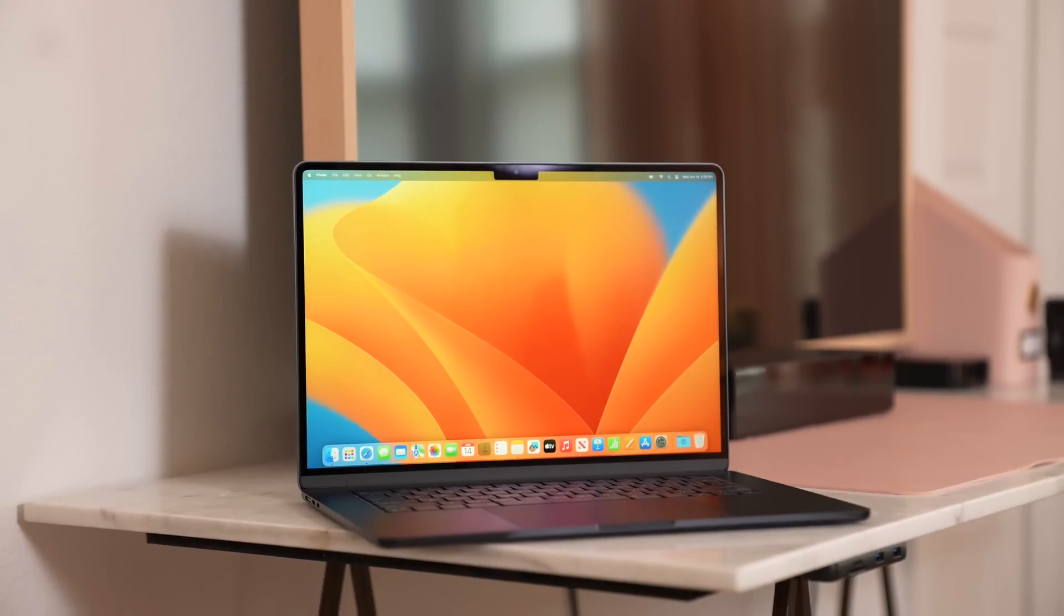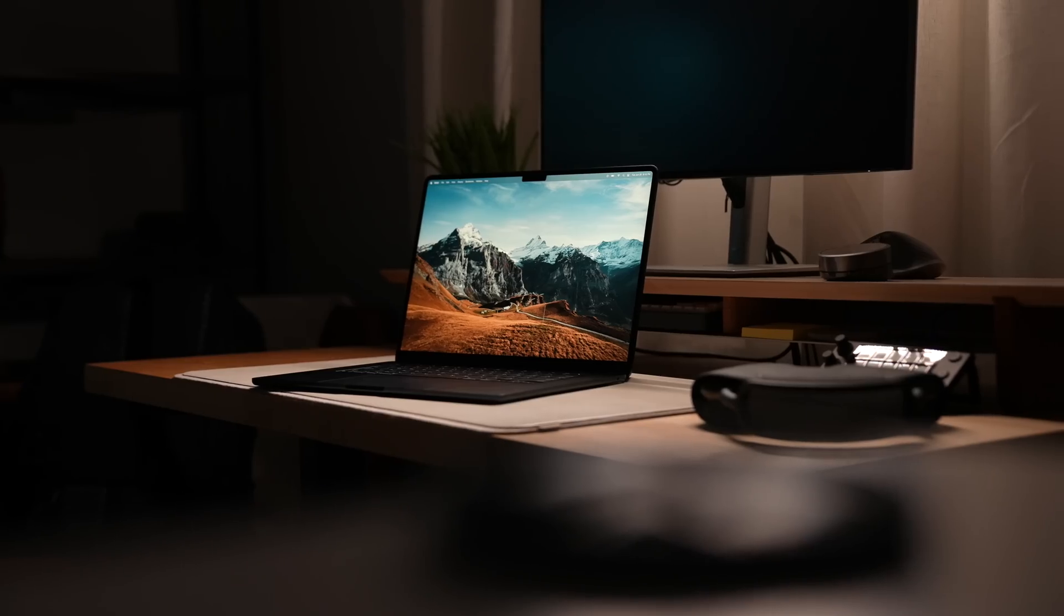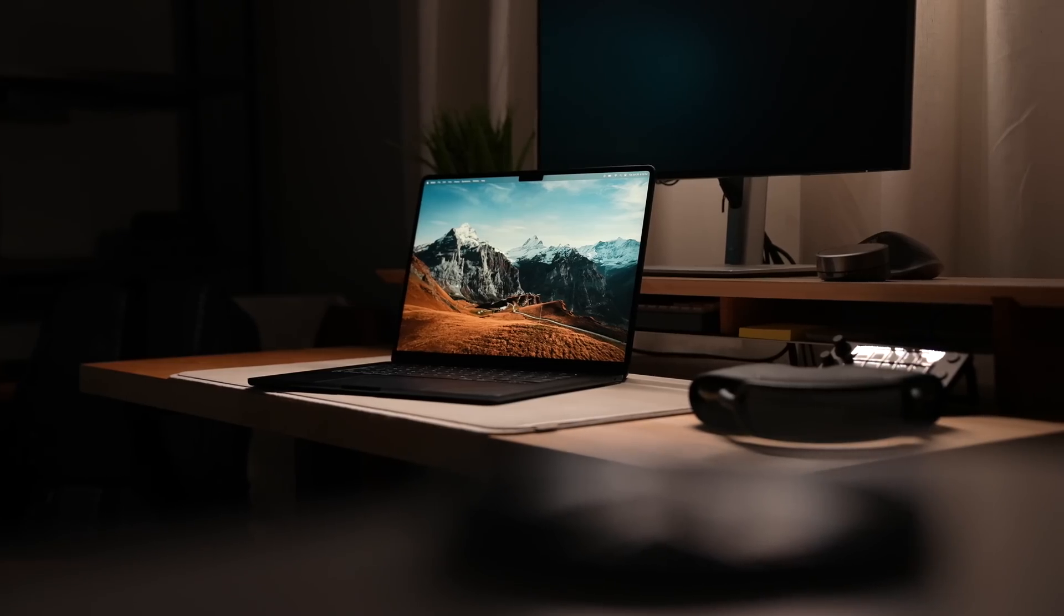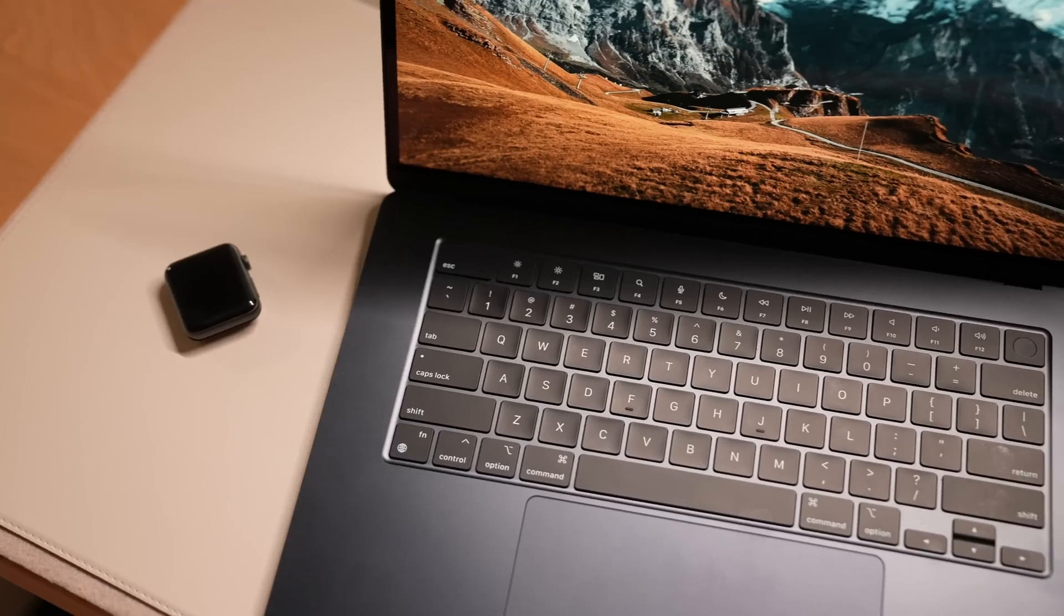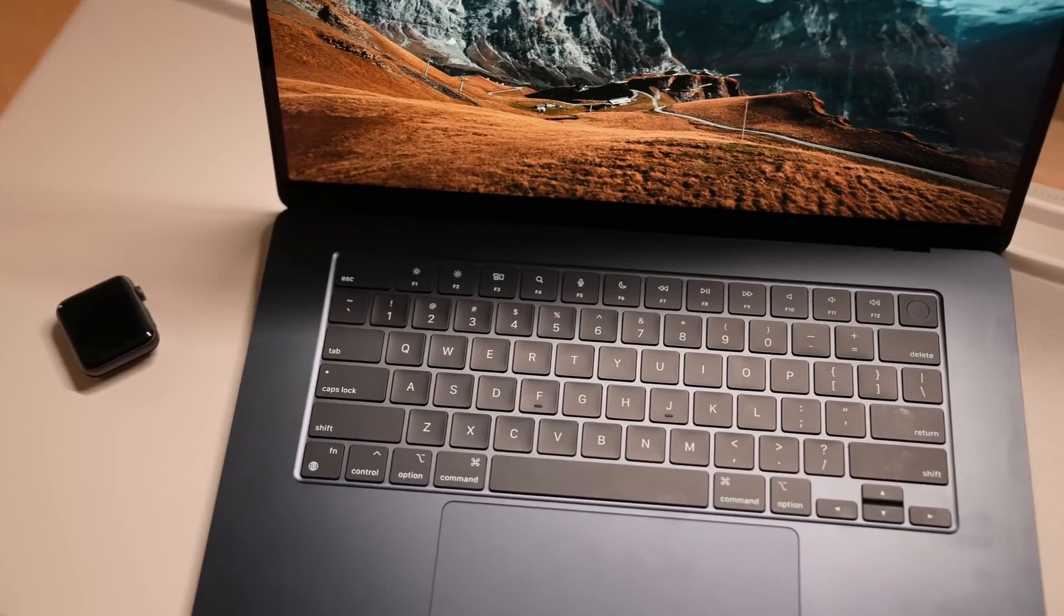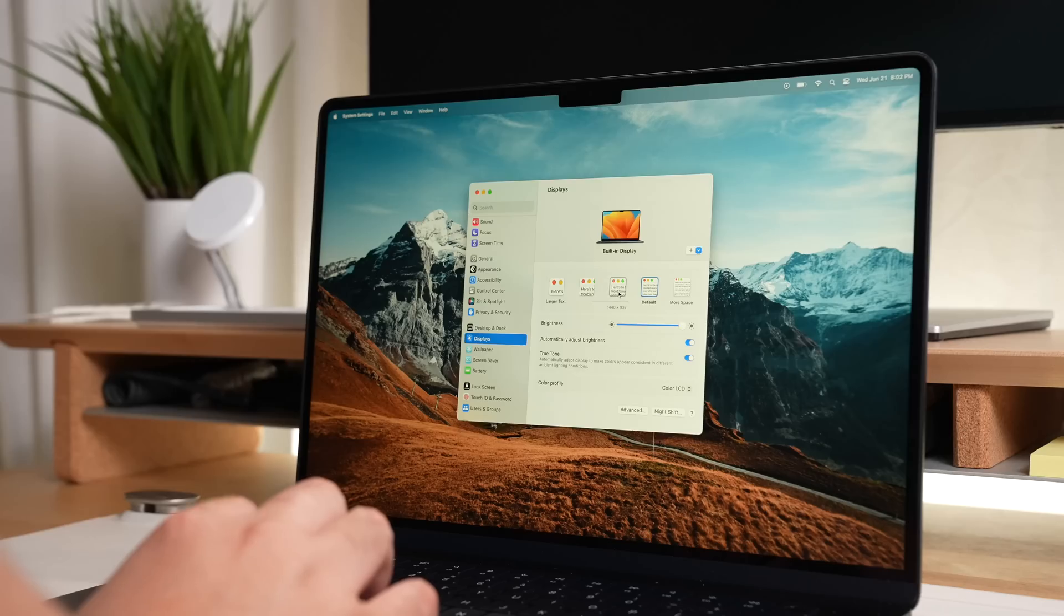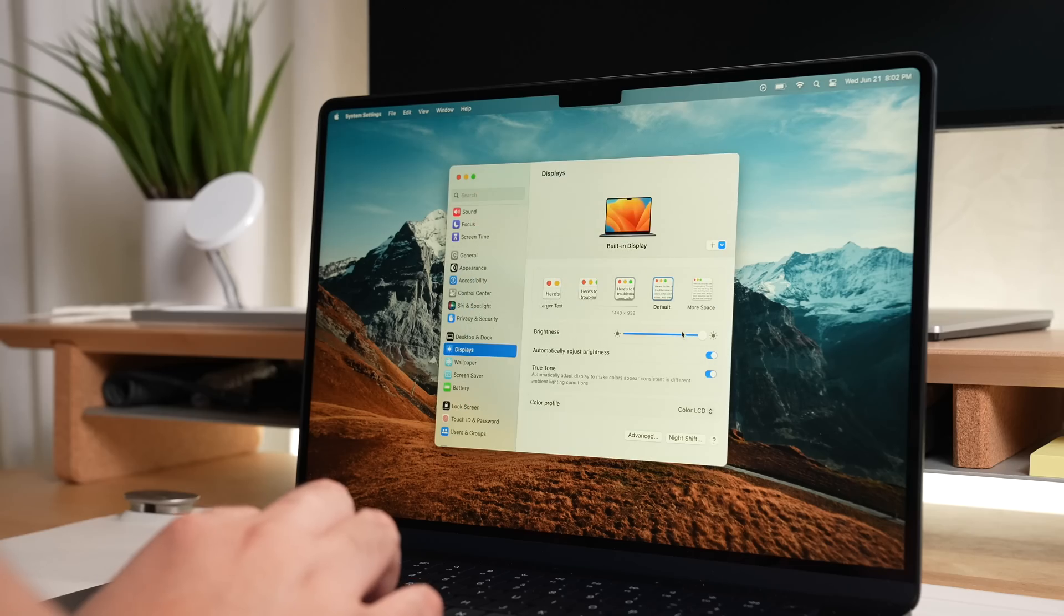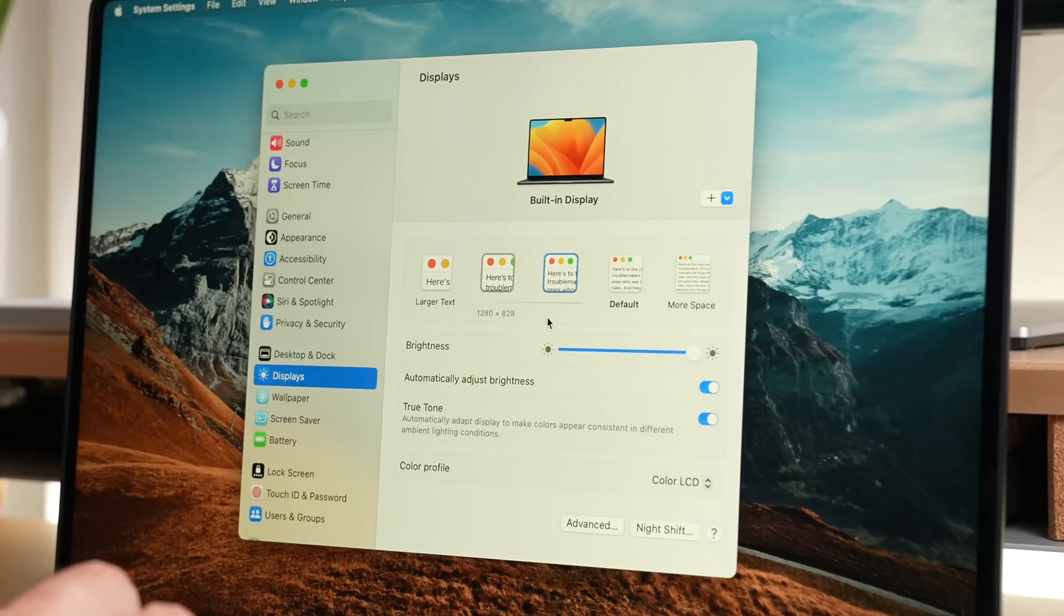This is the 15 inch MacBook Air. It's literally the 13 inch MacBook Air, but wider for everyone who likes reading at 125% text size. You know who you are.